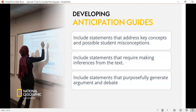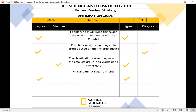Before we even start a lesson, great teachers think about what are some possible misconceptions that a student may have — and you would put those in your anticipation guide to help students start thinking. You include statements that require making inferences from texts, and statements that purposely generate argument and debate. Let's look at an actual anticipation guide taken from one of our resources, Exploring Science. Within our resources, we understand the need for stronger before-reading strategies that help build curiosity and build students' prior knowledge as they move through a new unit.